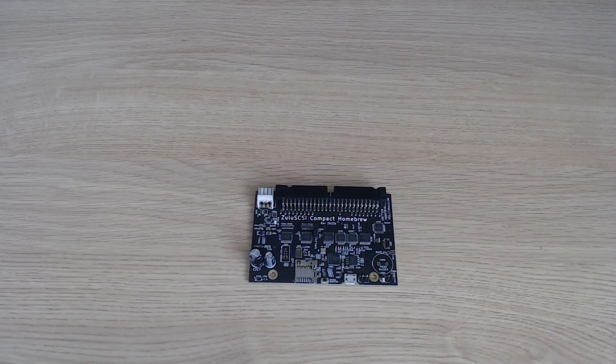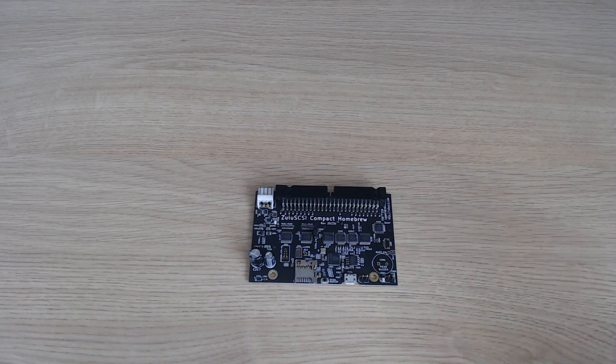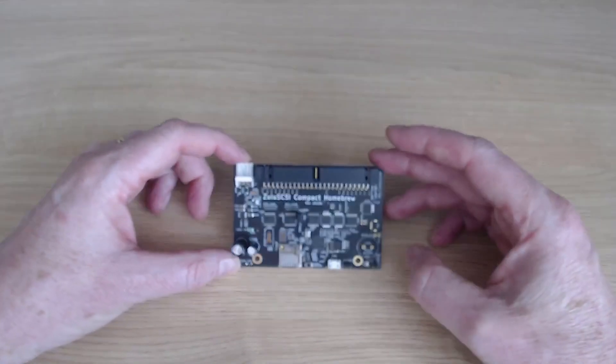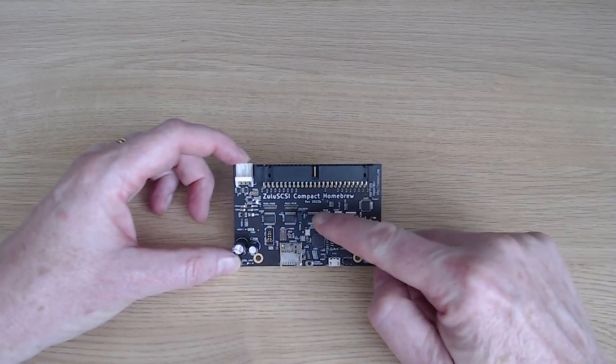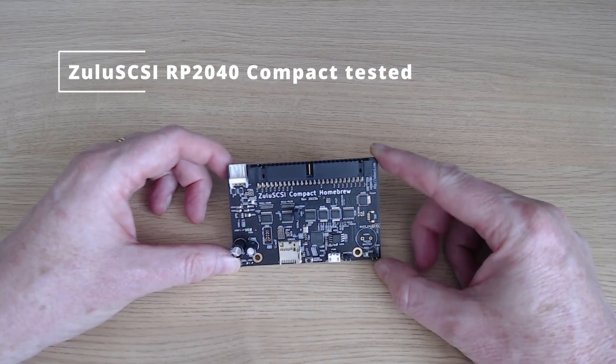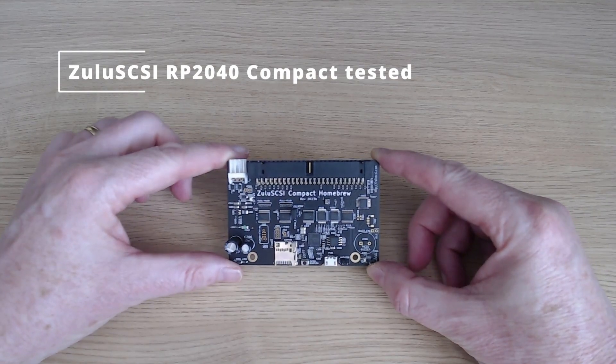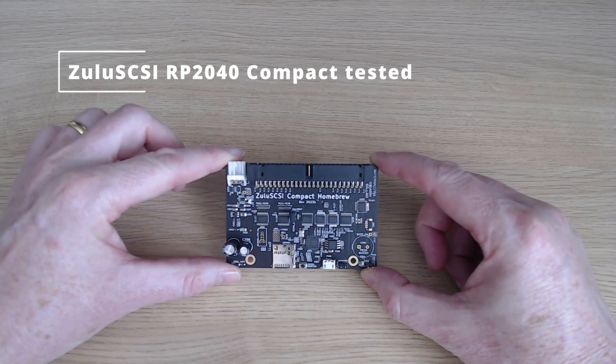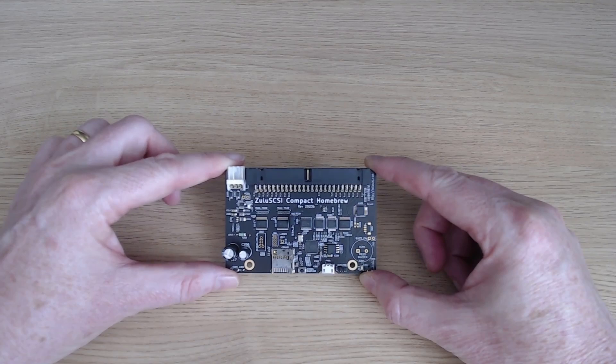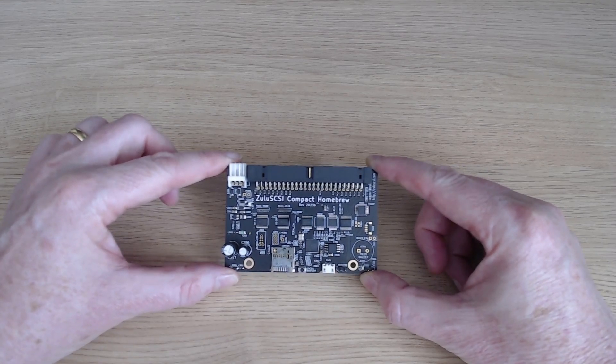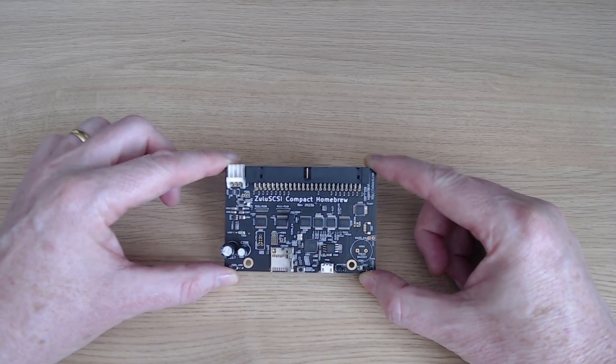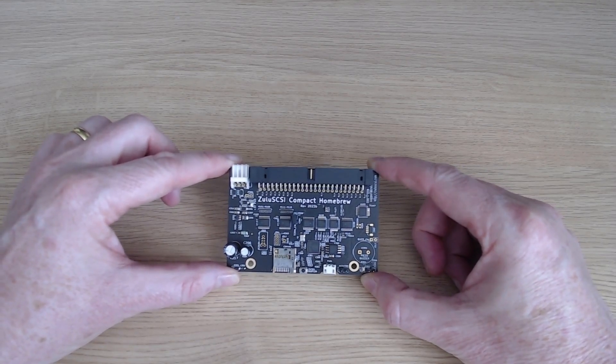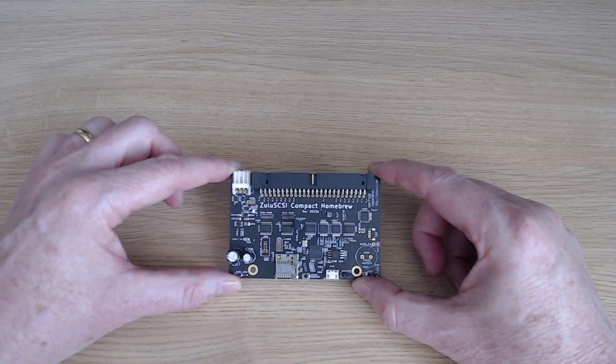Hi there and welcome, it's Wranglet here back with another video, this time on another piece of hardware. I'm going to be featuring the Zulu SCSI device. More on that in a moment, but why am I even contemplating having a modern SCSI device replacement for SCSI hard disks?